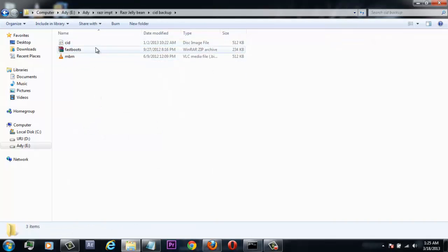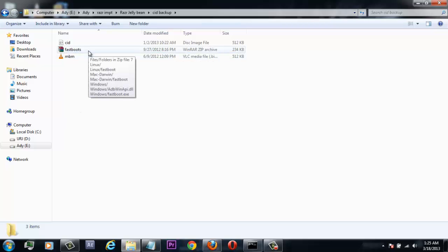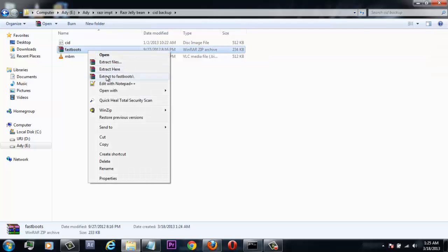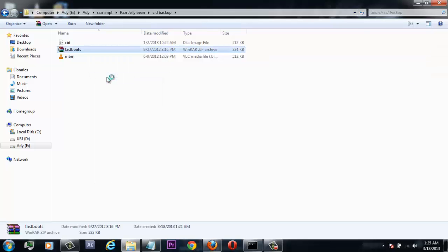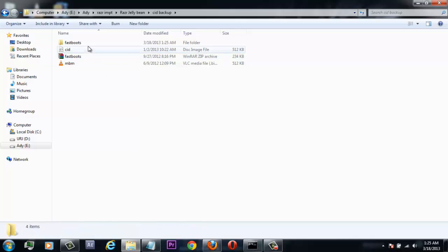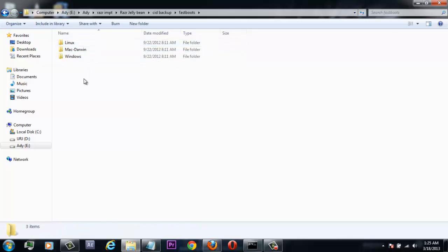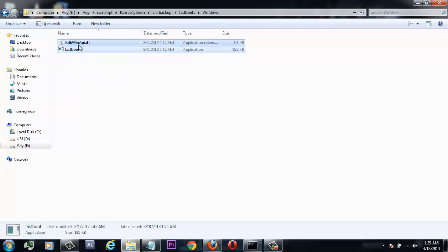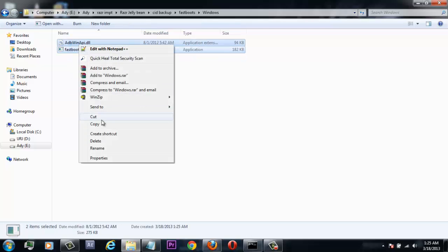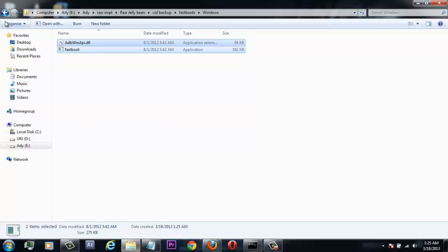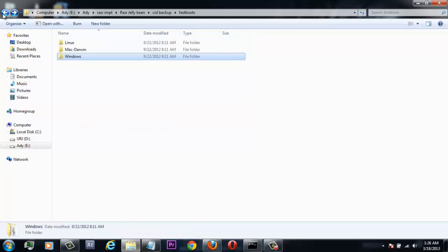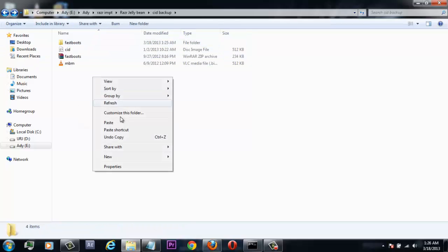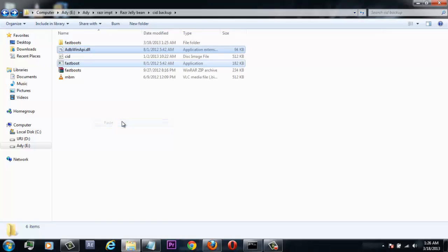Now you need to download a file called fastboots file. The link is given in the description. After downloading, extract the file, go into the folder, and depending upon your OS, select the folder and copy out the files. Paste them where you have the CID backup and mbm files already.